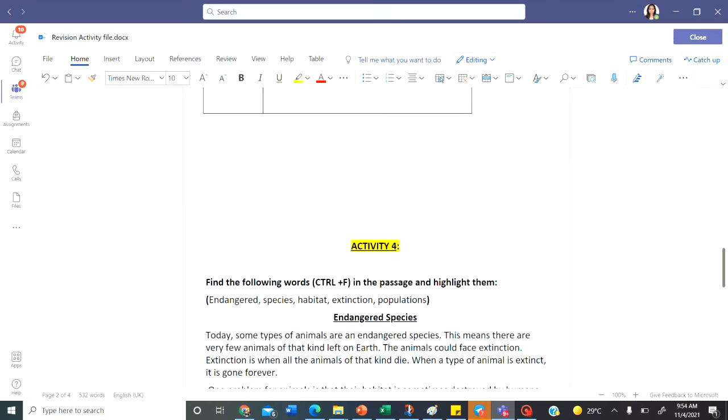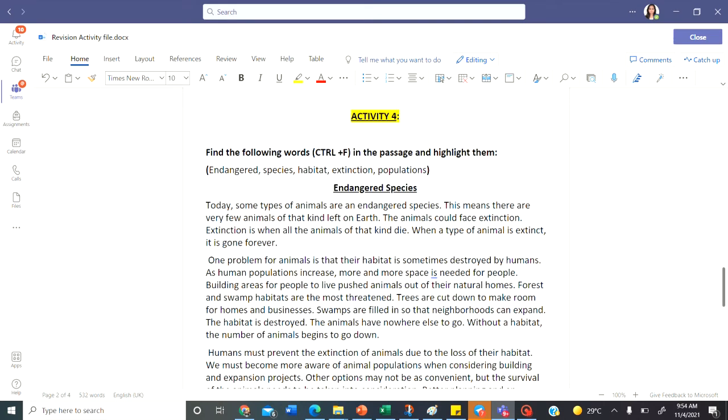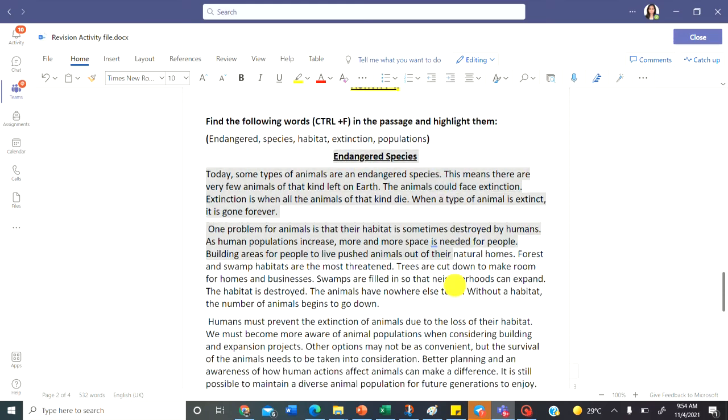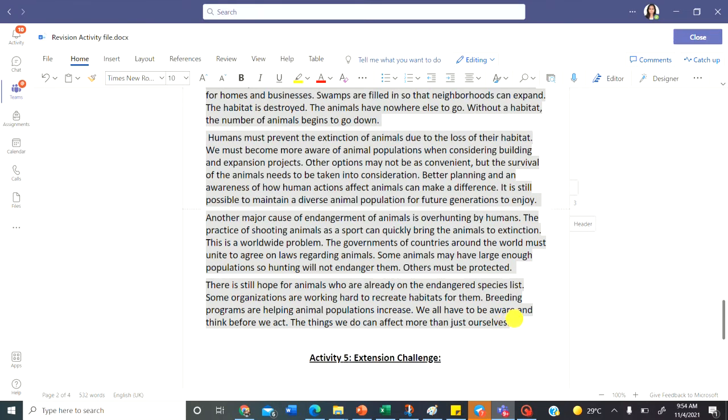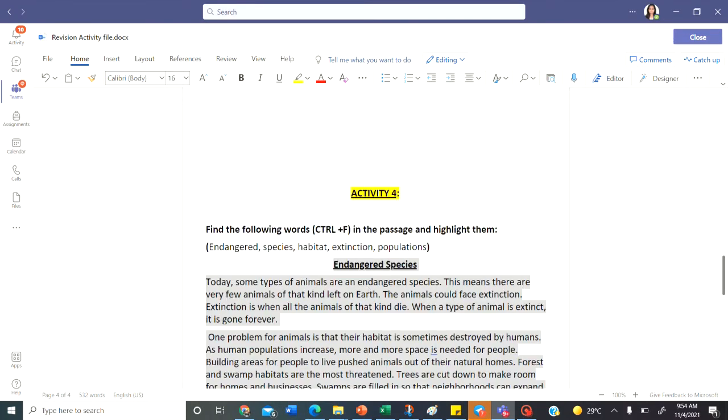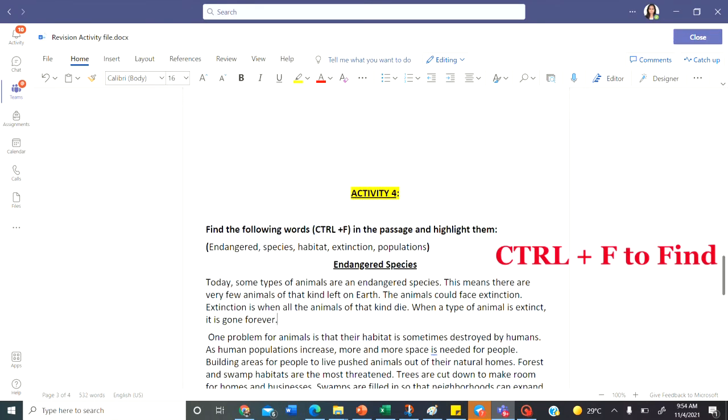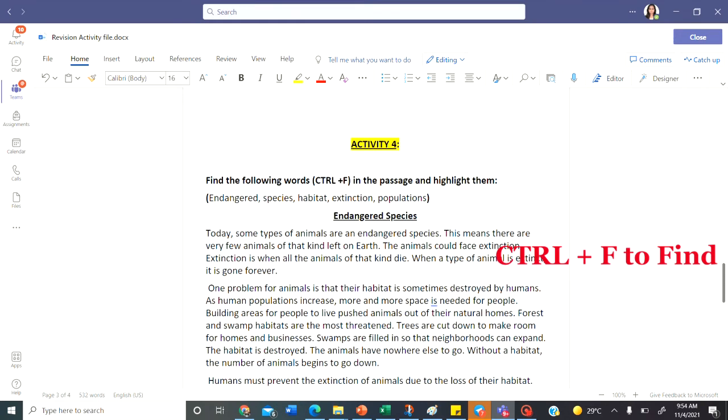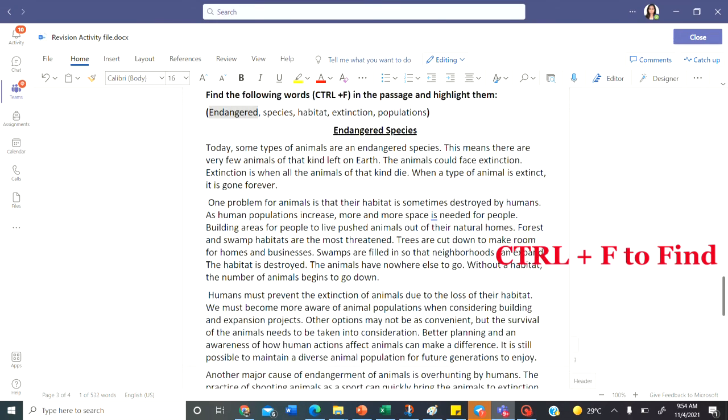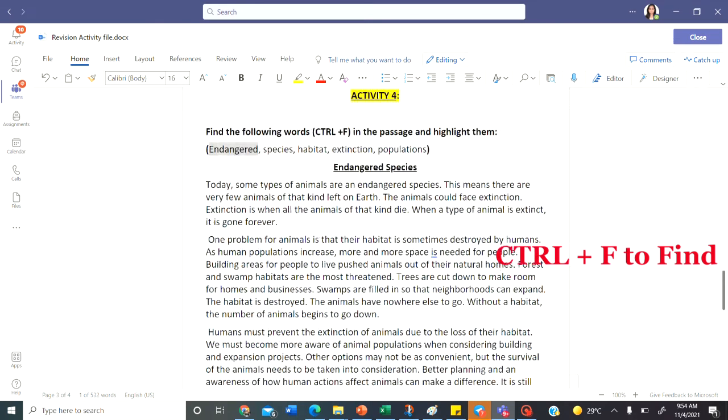Let's move on to the last part of the activity that says find the words and highlight them. You have a passage about endangered species. You can read this passage. And also, you need to find these words. Endangered species, habitat, extinction and population. So read these words and find these words in this passage.